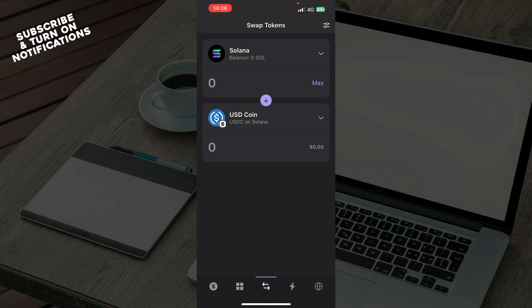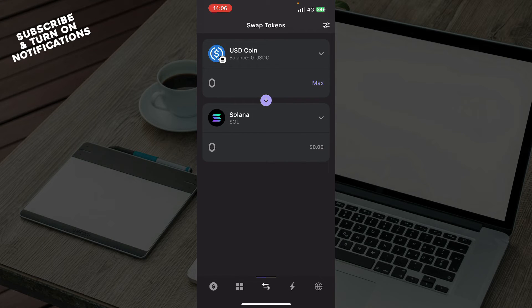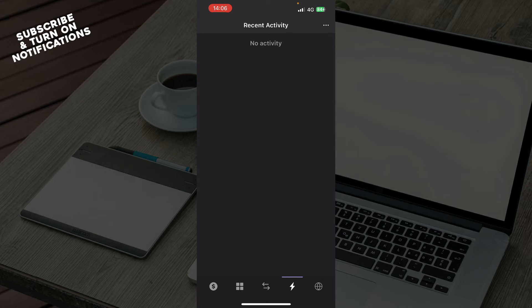We also have swap tokens where you have Solana and you can change them if you want. We have recent activity - at the moment I don't have any, that's why this is empty for me, but when you have some they will appear here.